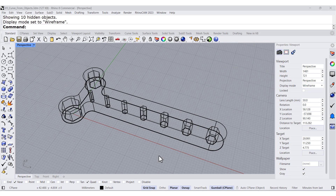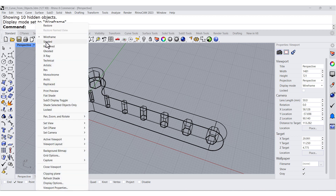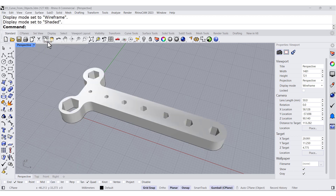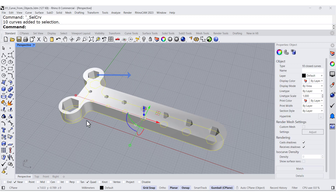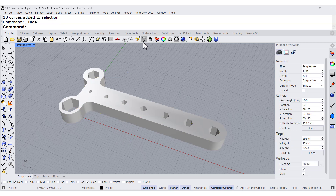Please download, unzip, and open this file. I'm going to change to shading mode and select all the curves, all the original curves, and hide them.